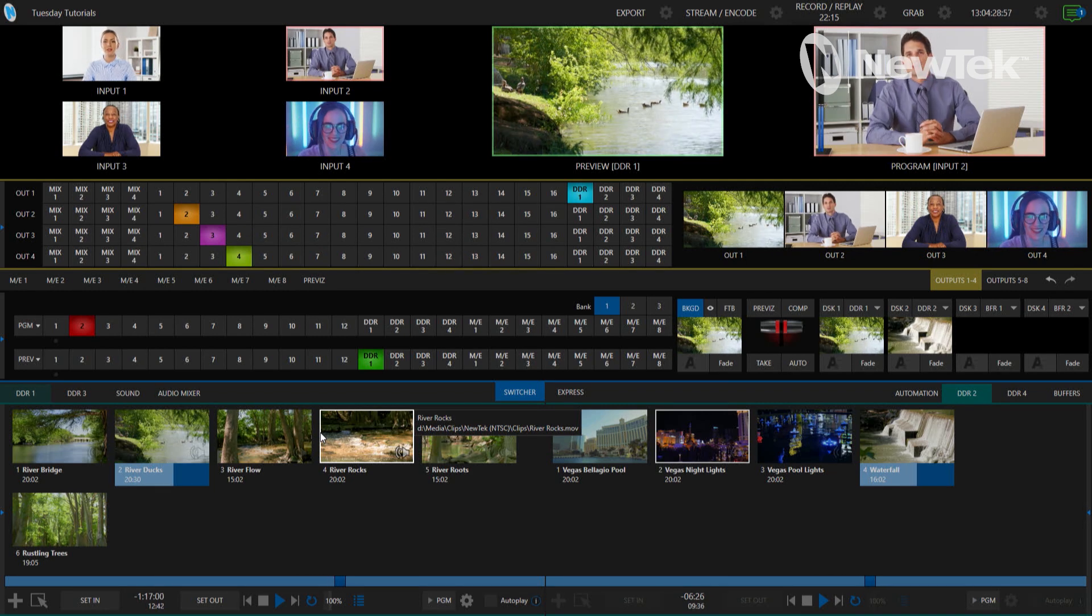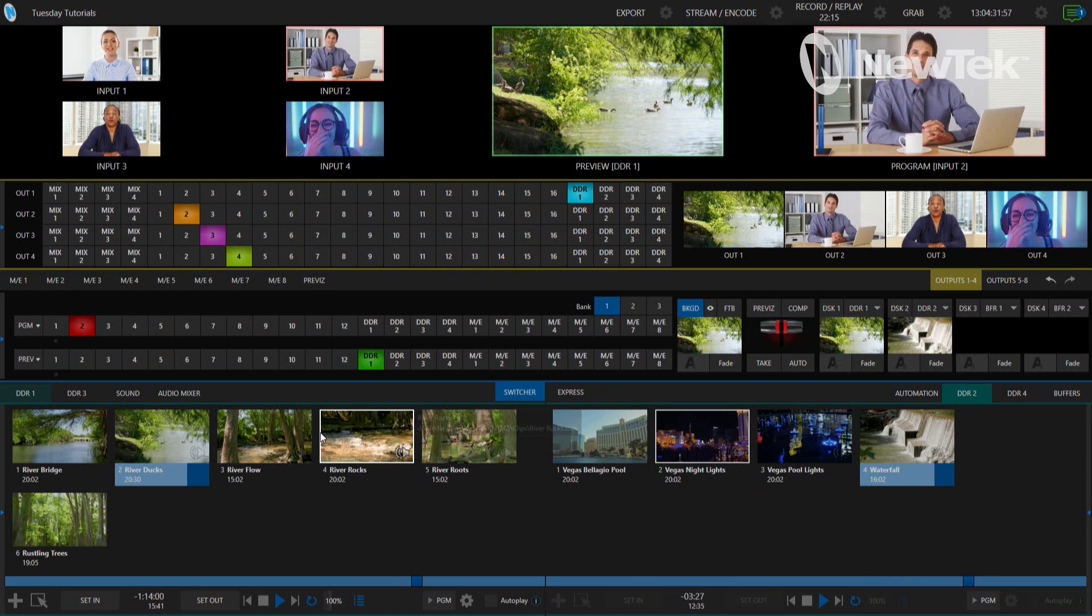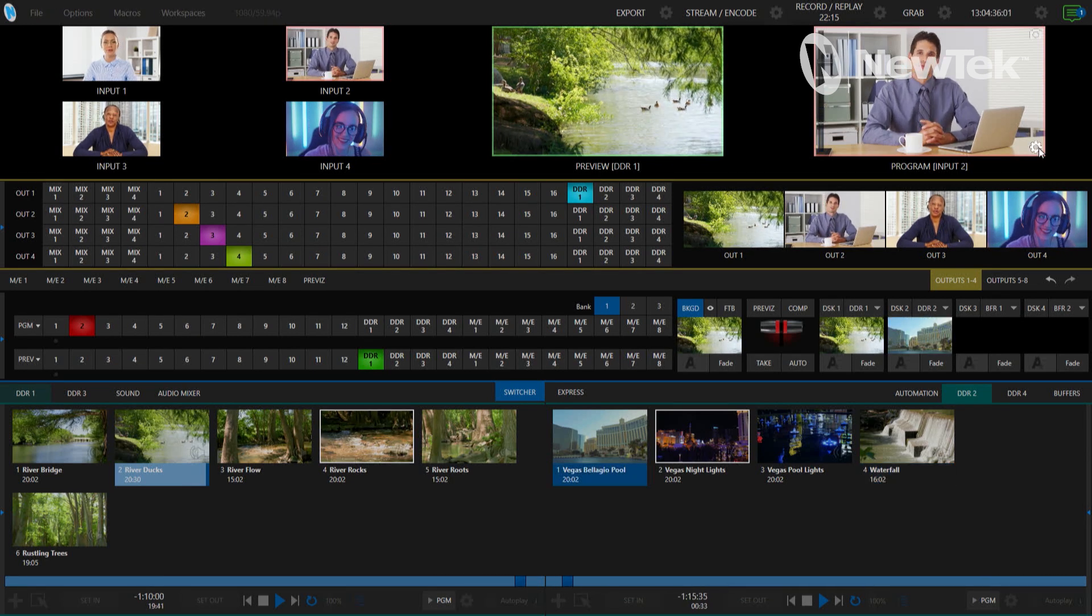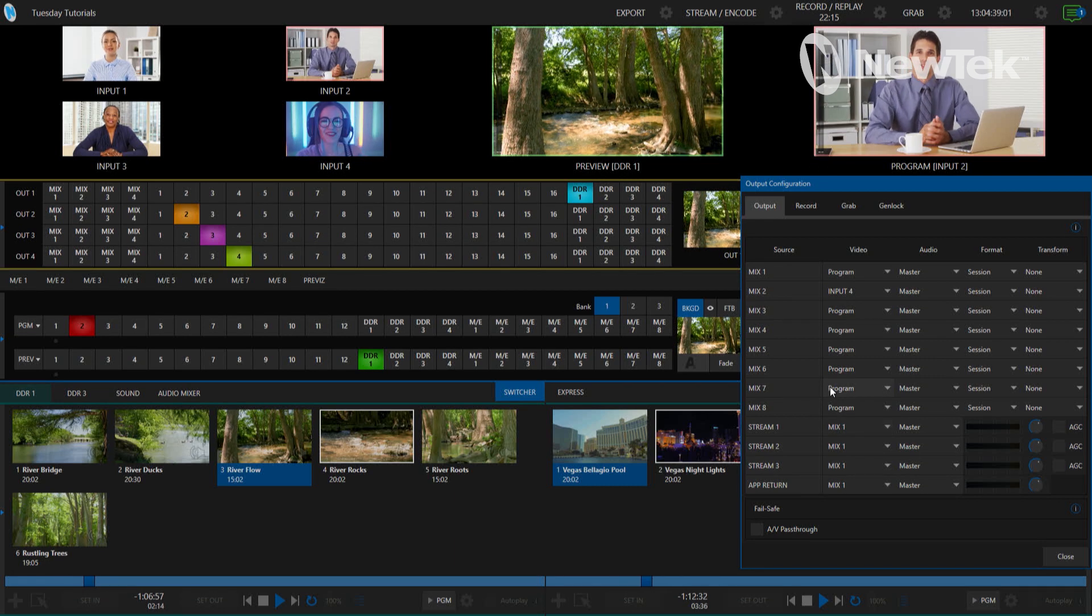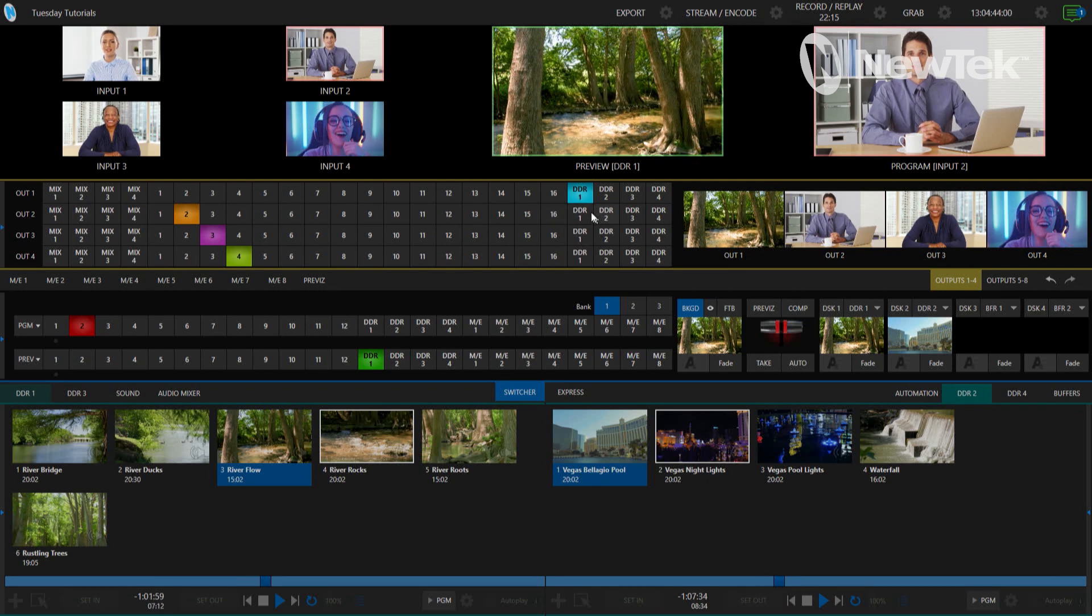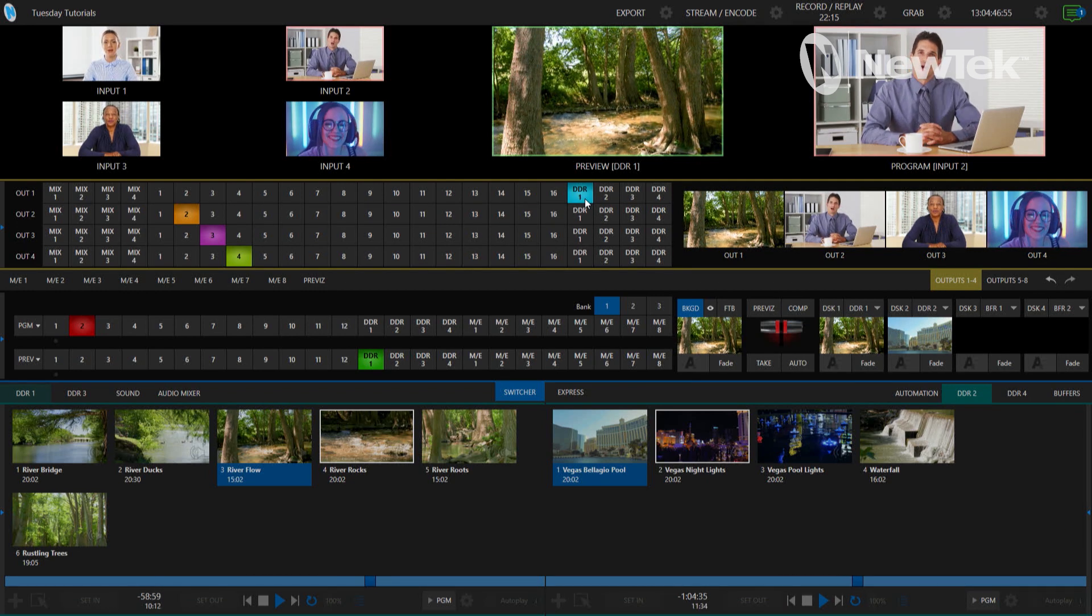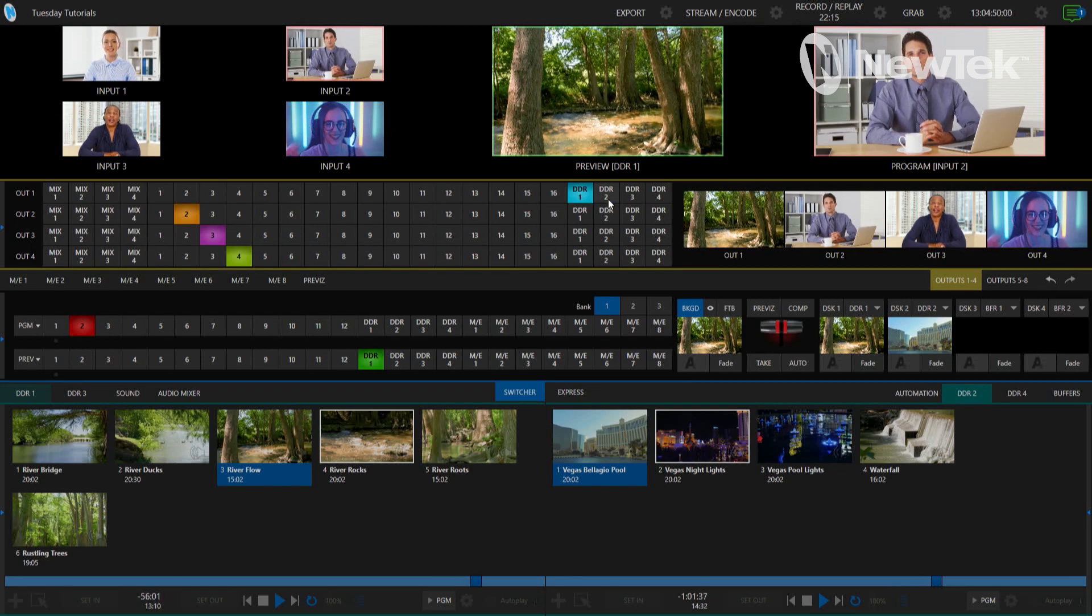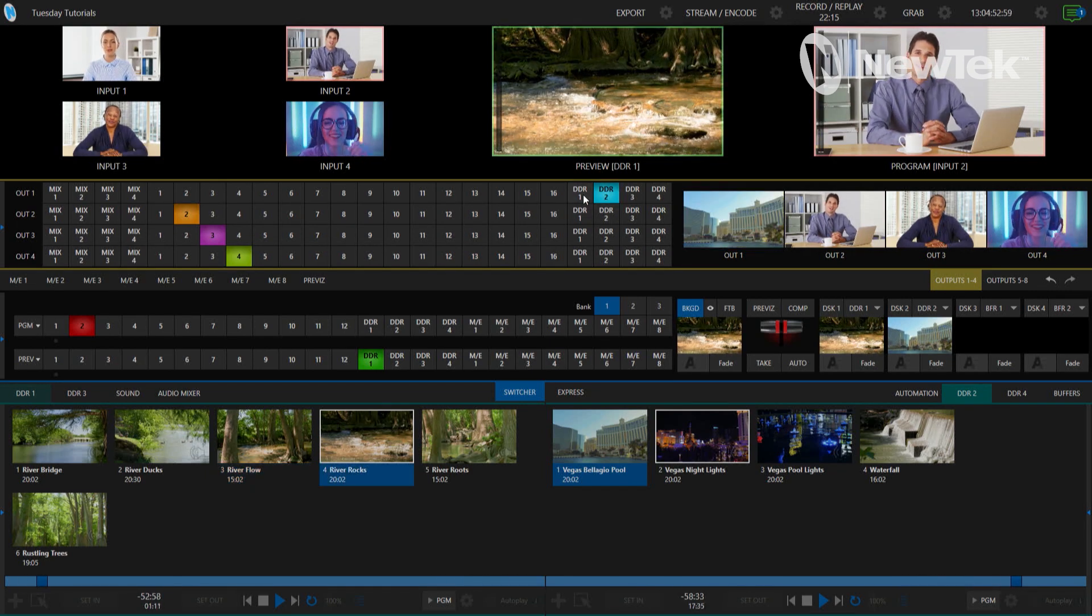So now my TriCaster operator still has those eight different outputs on the output configuration side that they can play with, do whatever they want, do all kinds of switching, but this particular output is going to be specifically sending out DDR1. And if I want to in the middle of a show say let's switch that, I'm going to go over to DDR2, I can do that as well.